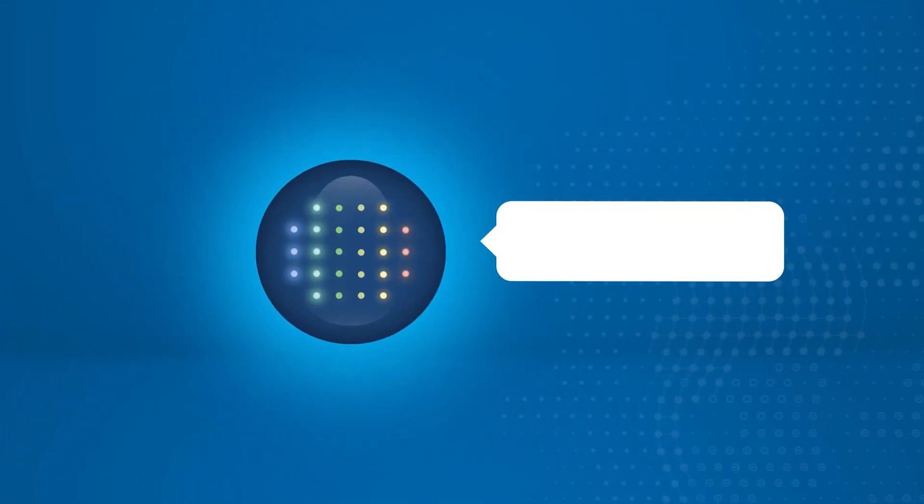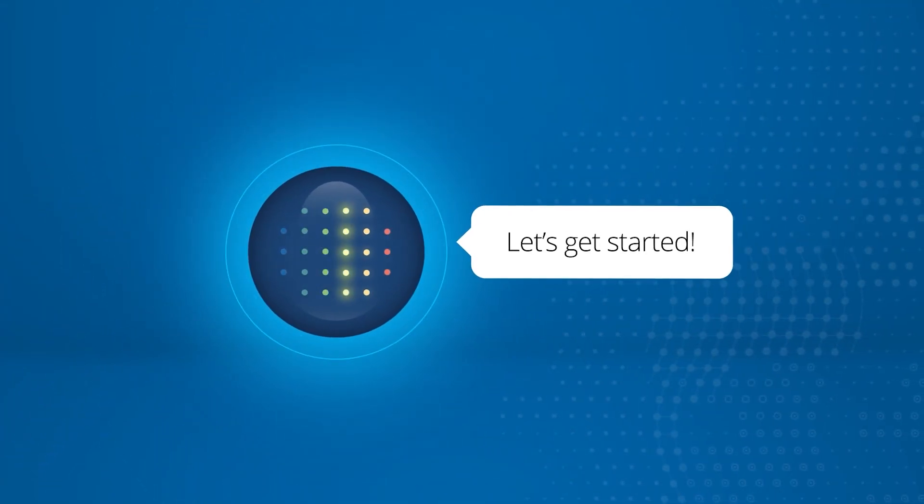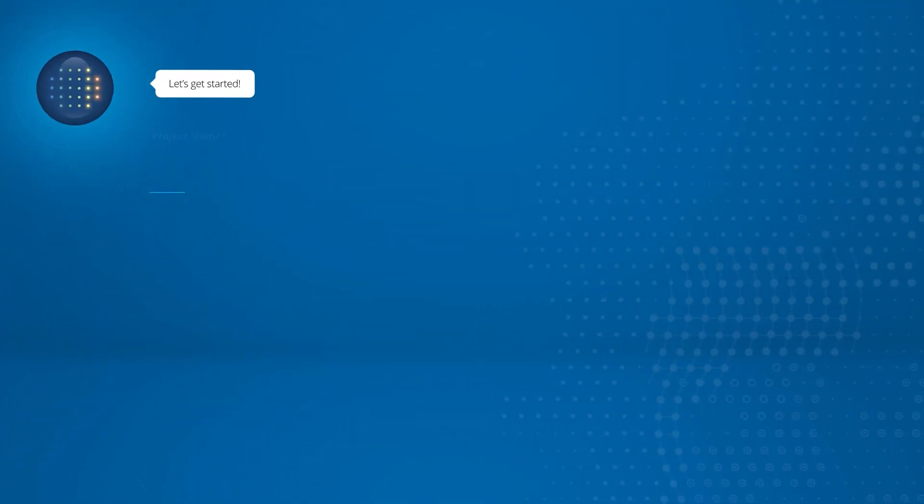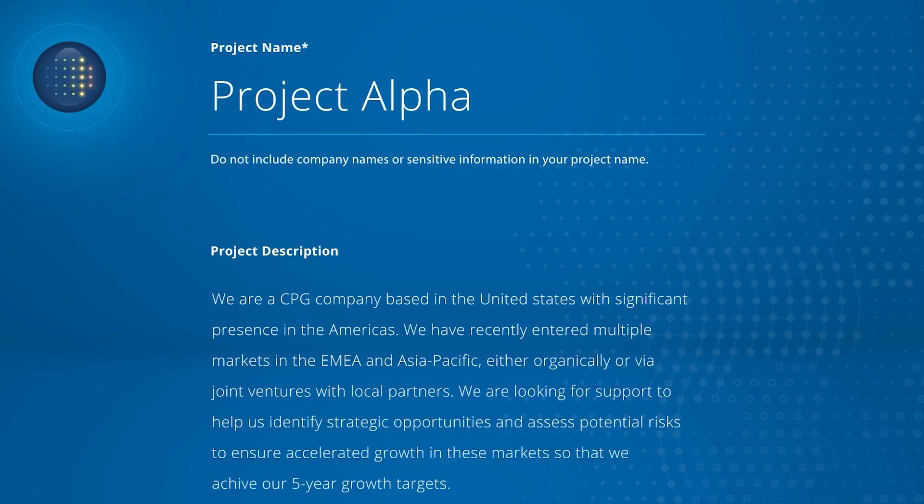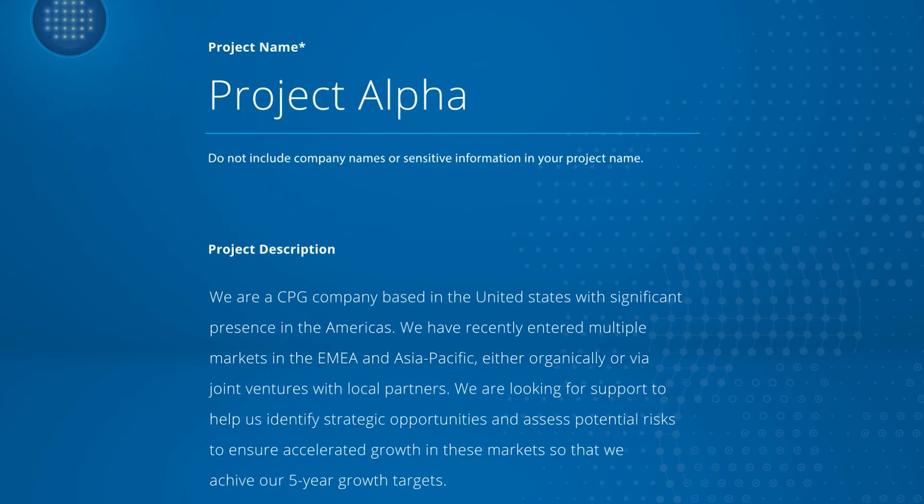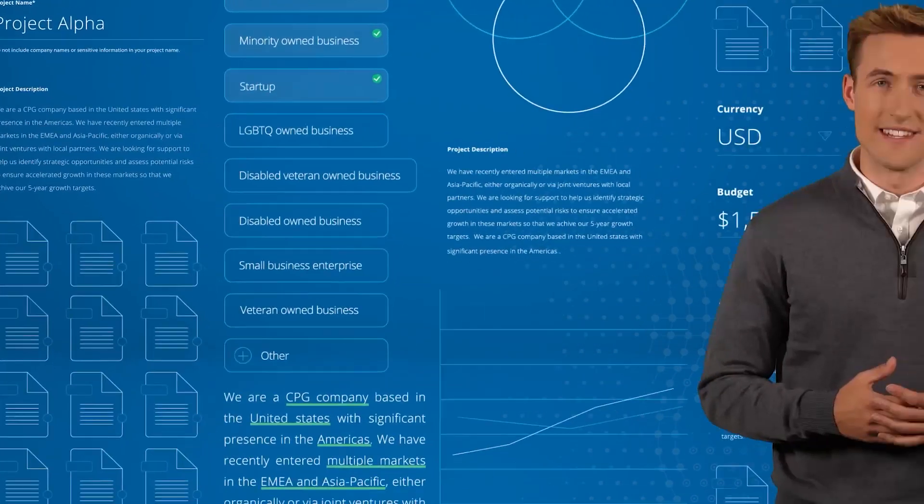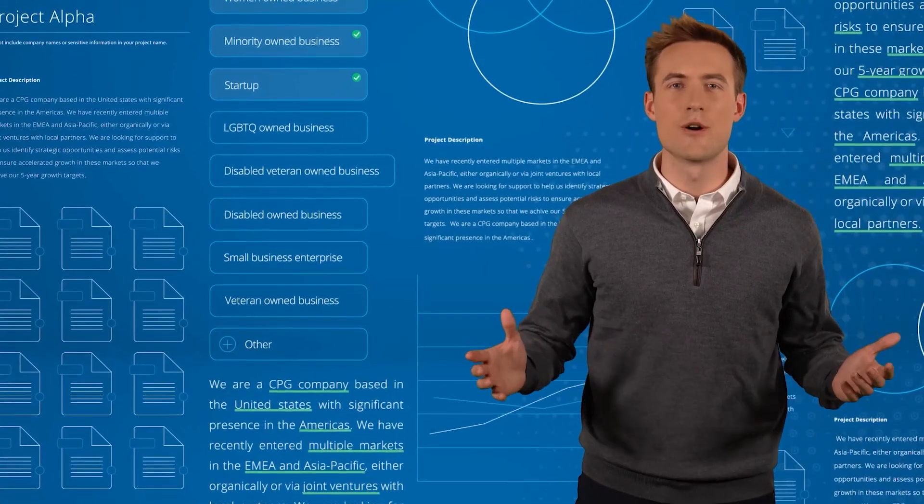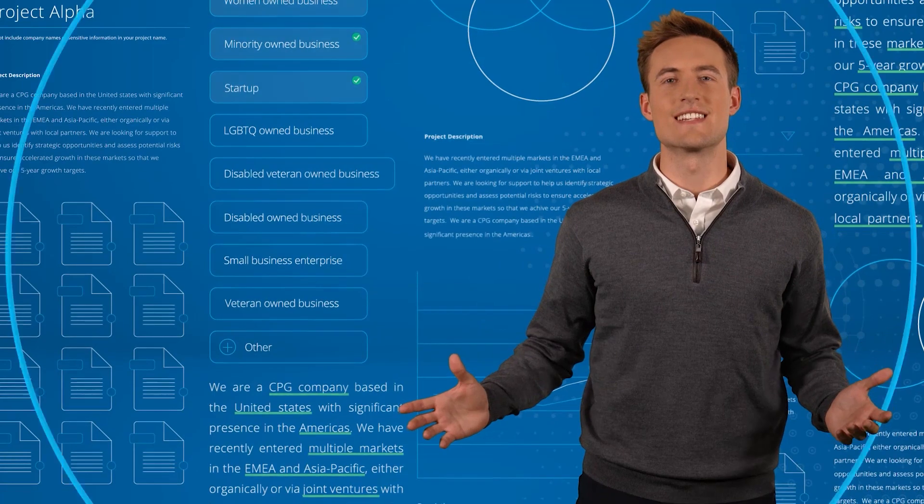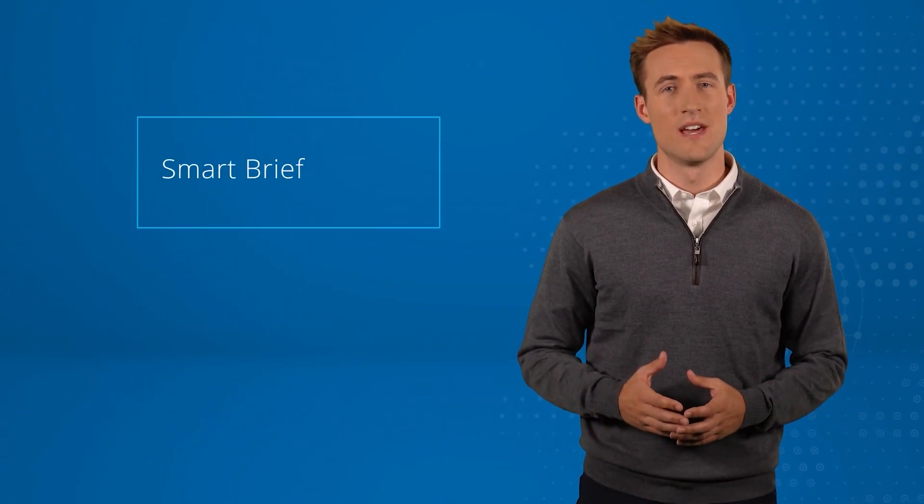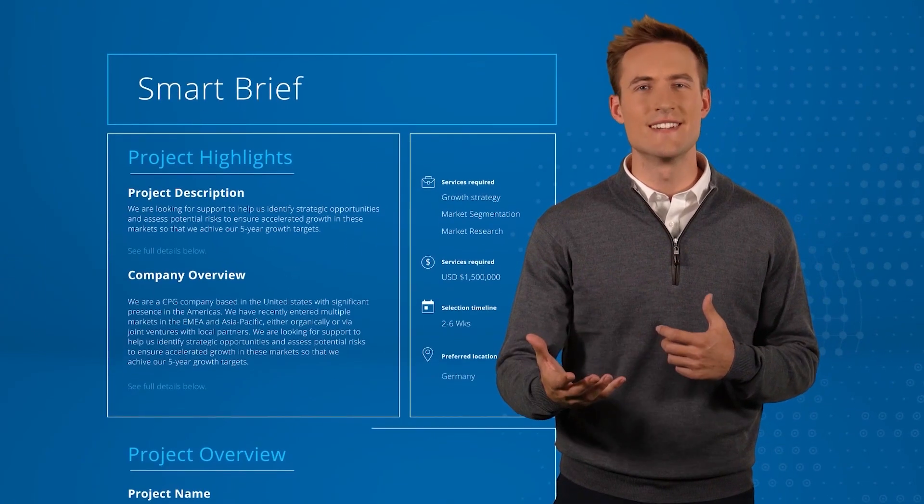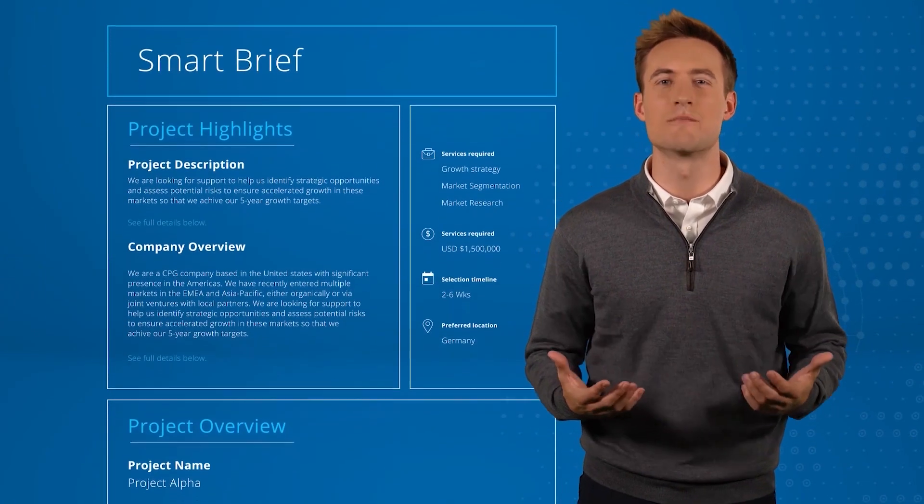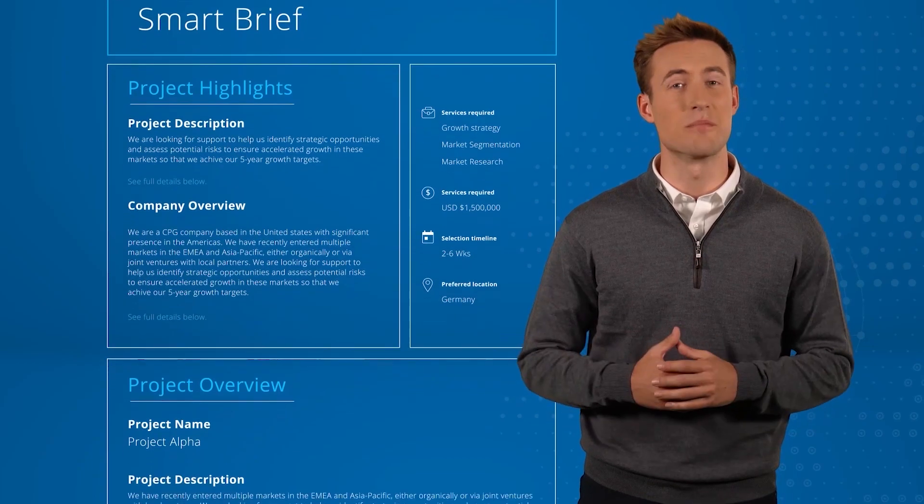It starts with a simple conversation. GLOW guides the user through relevant questions about the project, then clearly scopes the project's needs into the smart brief format, which helps providers submit relevant and compelling proposals into the platform.